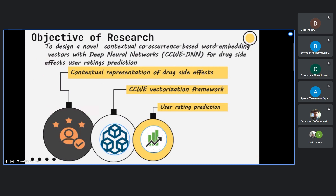Based on this literature study, we formulated our objective: to design a novel contextual co-occurrence based word embedding vector with a deep neural network model to rate user feedback about drug side effects. The algorithm has two phases — training the network with available user-rated data, then predicting user ratings on a scale of one to ten for unknown samples that contain only a side effect passage with no user rating.